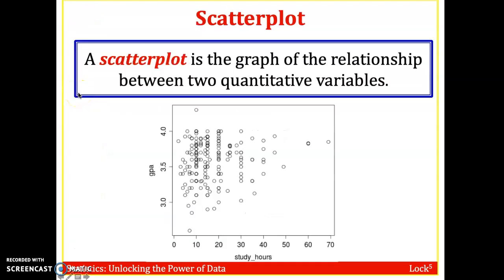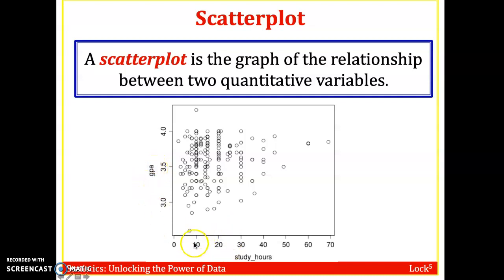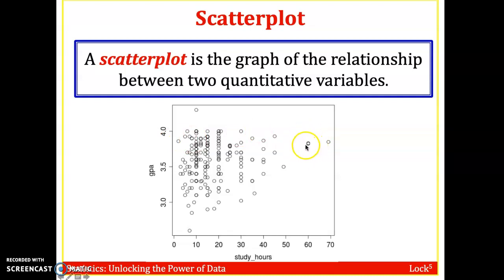First, let's look at one of the most basic ways of visualizing two quantitative variables: the scatter plot. Here we have a sample of students showing hours studied per week versus their GPA. One person studied 10 hours a week but has a 4.0 GPA — a bit of an outlier. On the flip side, a student who studies 70 hours a week has about a 3.8 or 3.9 GPA, and another studying 60 hours has a similar GPA. There's a whole bunch of students bunched up in the middle.